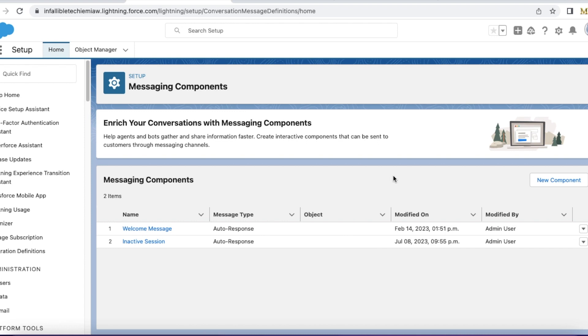Whenever the visitor is not sending back any messages to the agent, the agent has to wait to receive some update from the visitor. Since their capacity has to be released so they can work on other chats, we can mark the messaging session as inactive so that the agent will know the visitor was idle and the chat has ended. They can close the chat, wait for the next customer, and assist other customers. This helps clear up capacity for agents so they can focus on other messages.